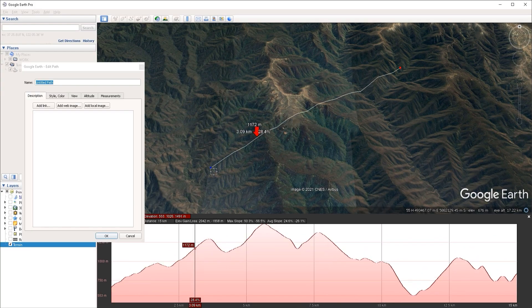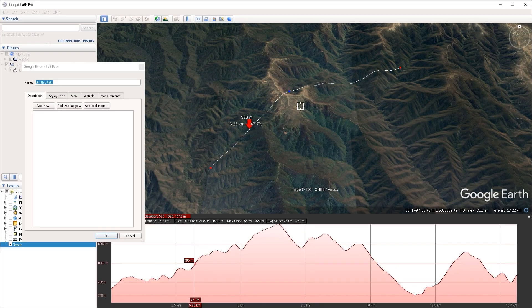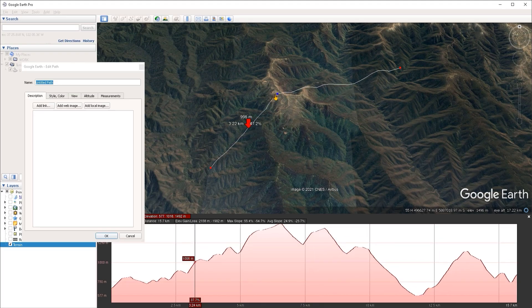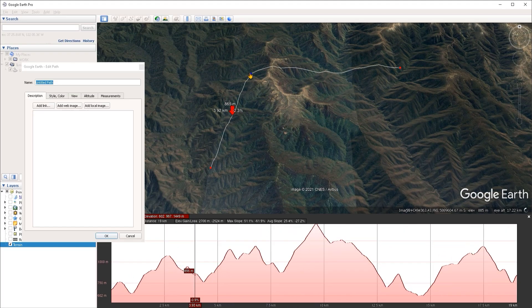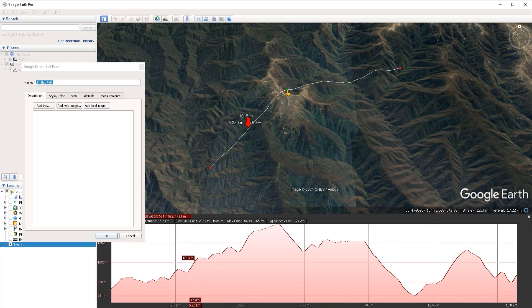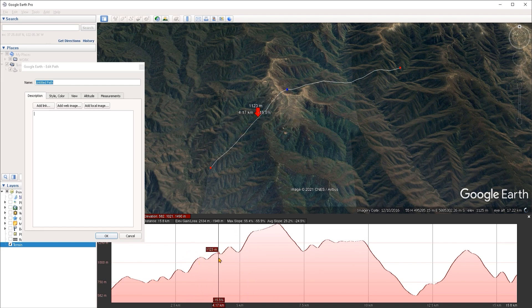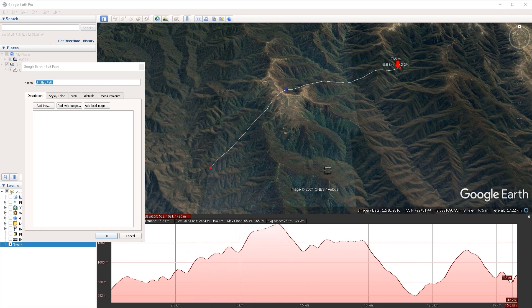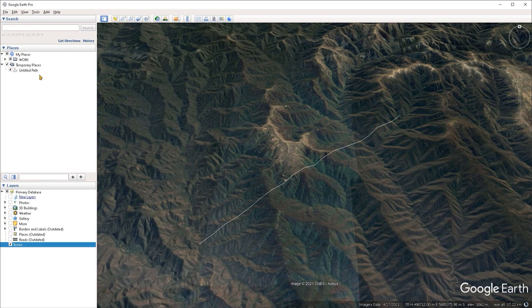You can also add more points to your path — it doesn't have to be just between two points. If I left-click to create another point and move it around, we can see the elevation profile updates accordingly.